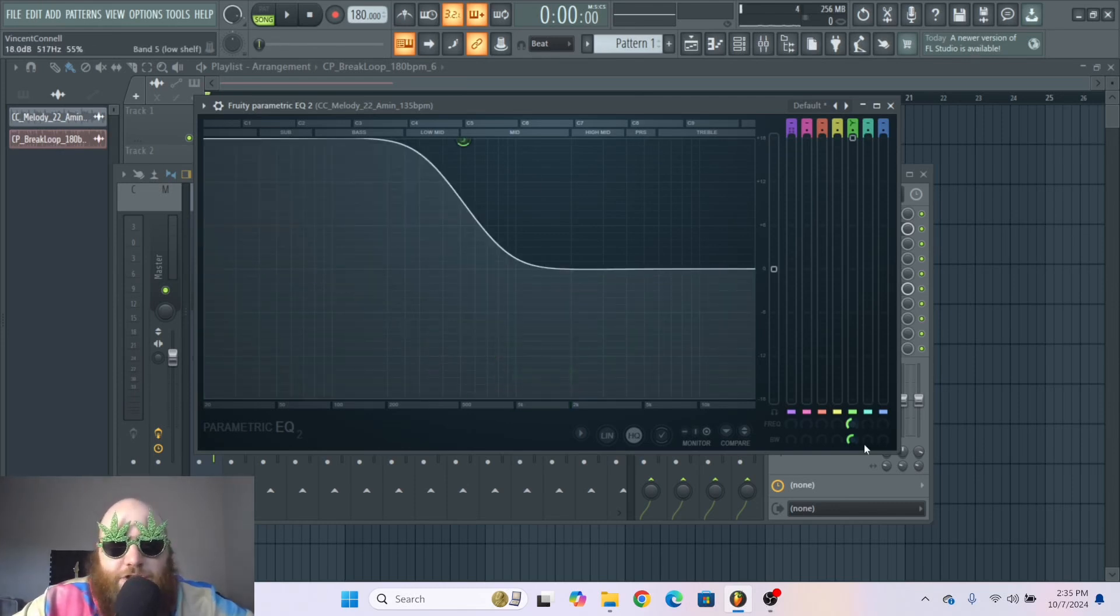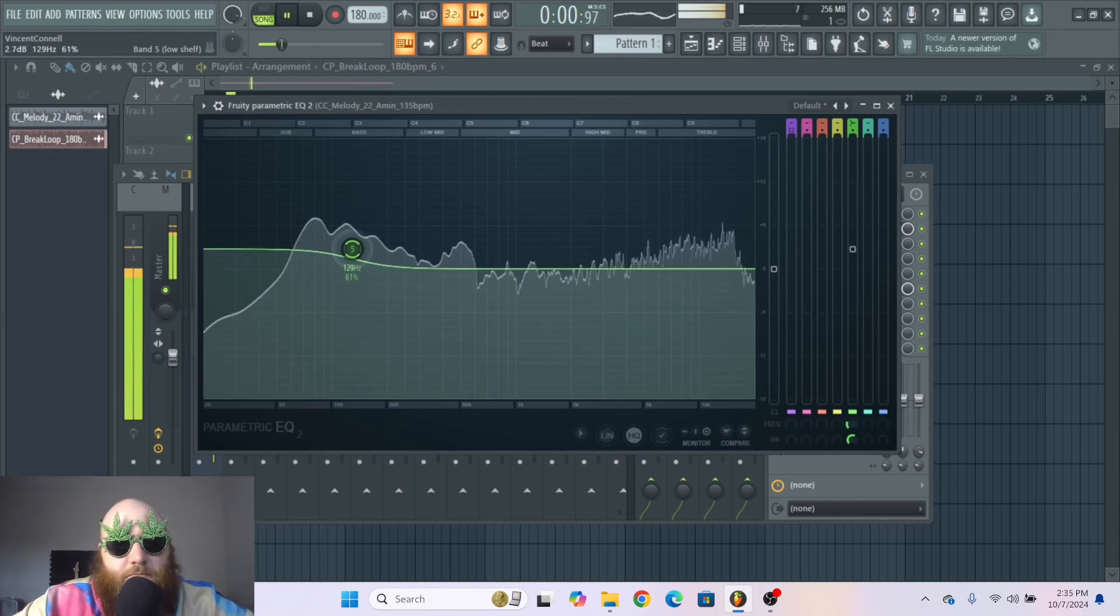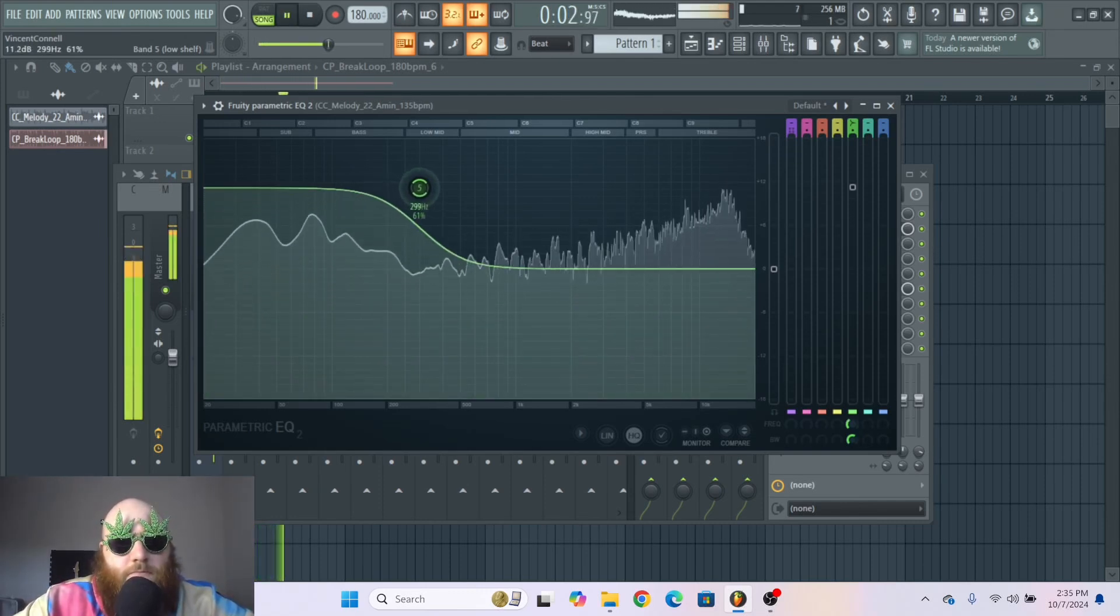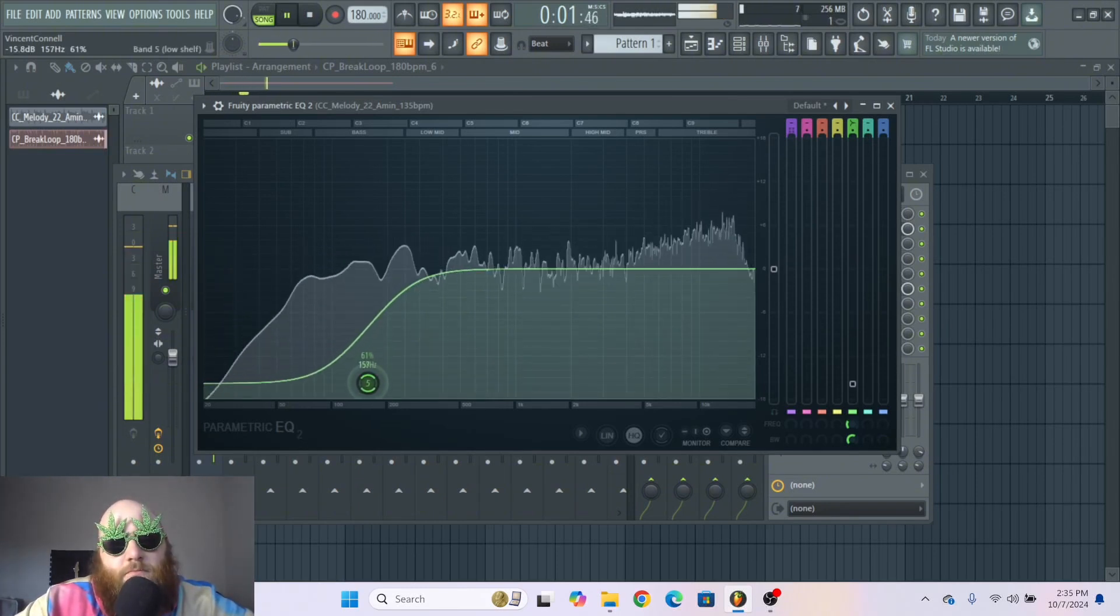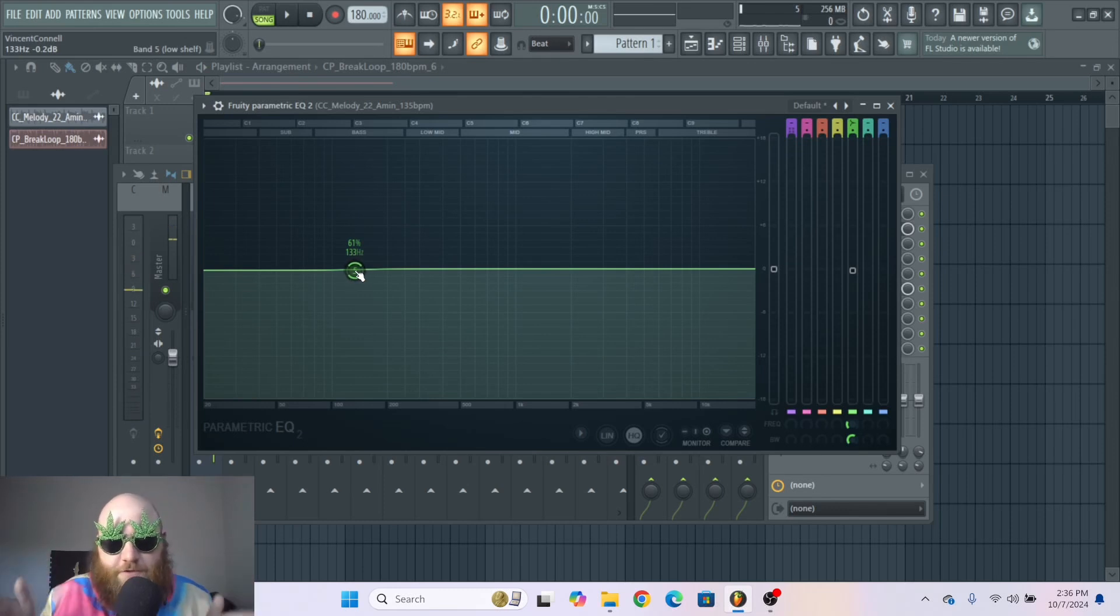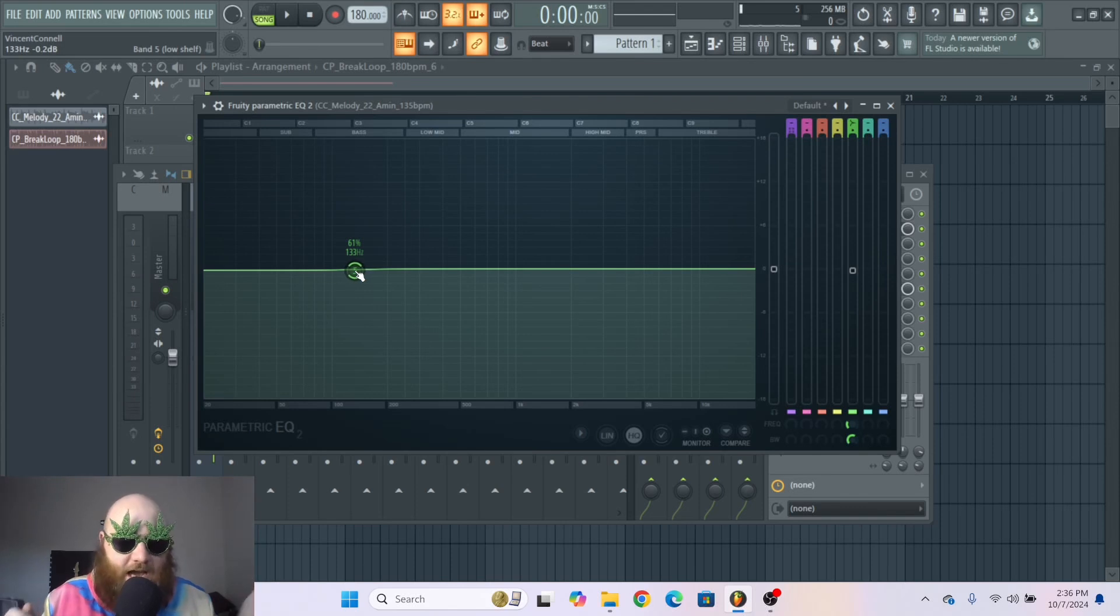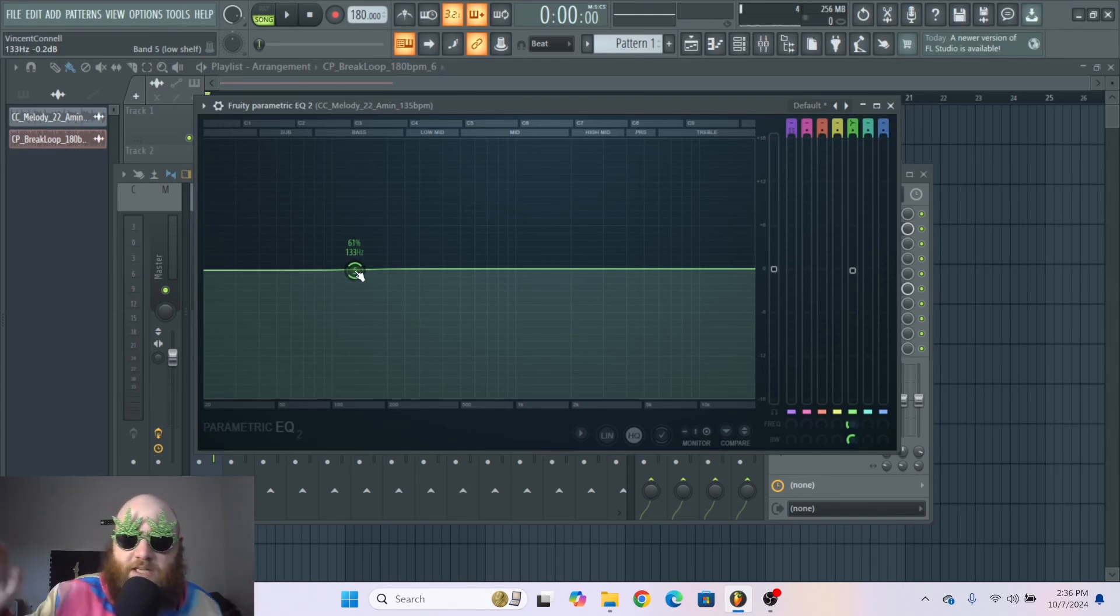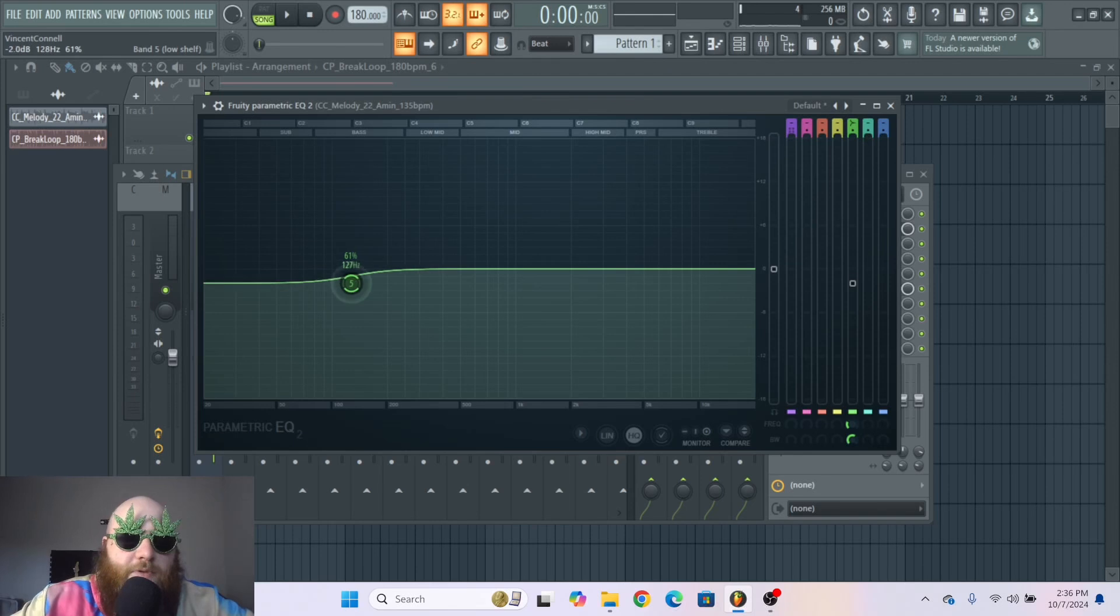And then we have a low shelf. A low shelf is just if you want to boost low frequencies or if you want to take away some low frequencies. So the difference between shelf filters and high pass or low pass or band pass filters is a high pass and a low pass are used to get rid of an entire section of the frequency spectrum.